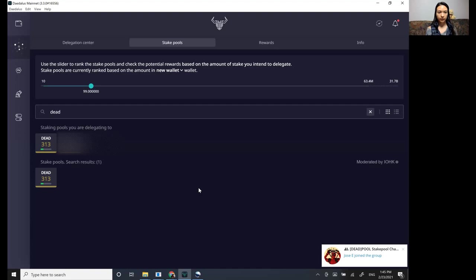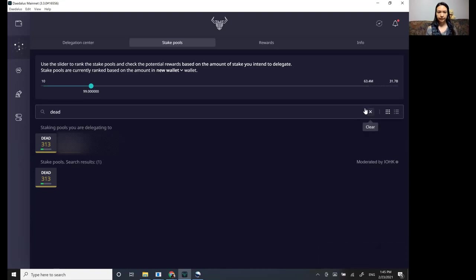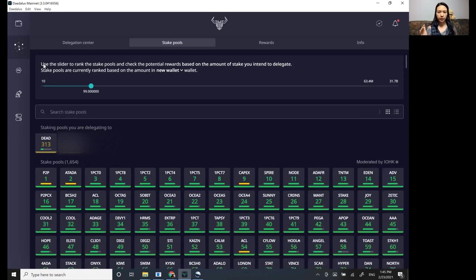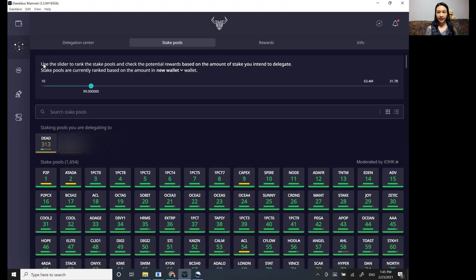So yeah, that's about it going from setting up a wallet to transferring off your ADA from the exchange to receiving it and staking it in the Daedalus wallet. So that's that. And we will see you later guys.